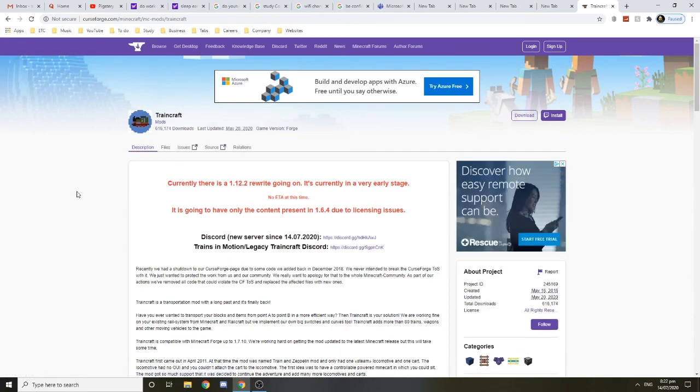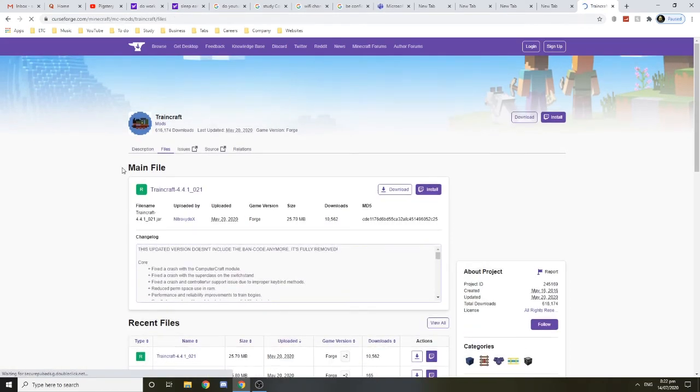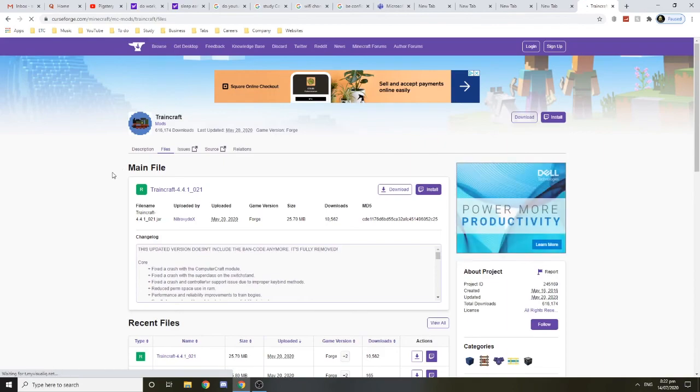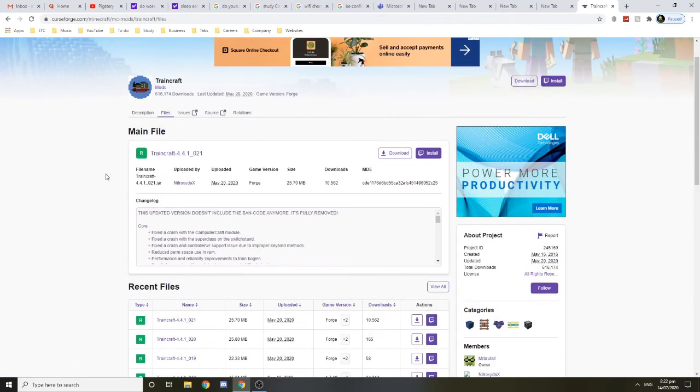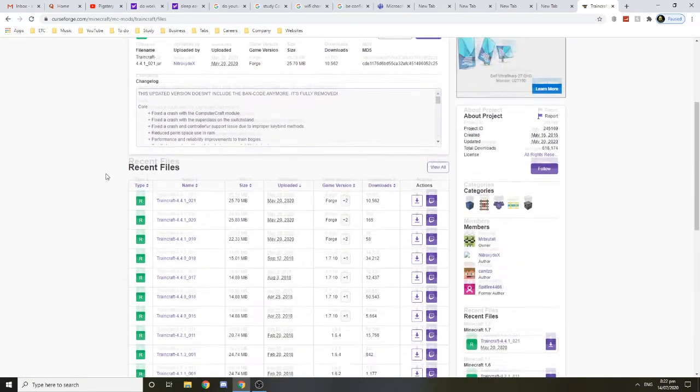Hello everybody, in this video I want to show you how to install the Traincraft mod in 2020. First of all, you want to go to this website, which I will link in the description. You want to go to files and find the version you need.